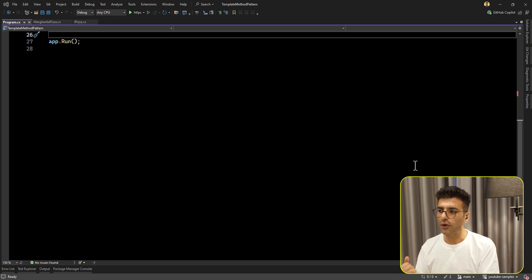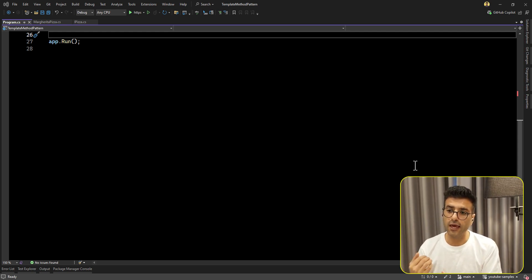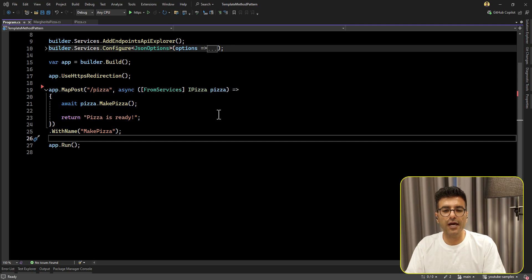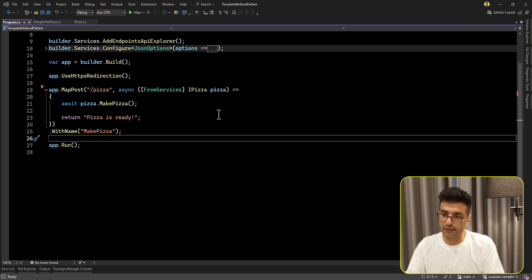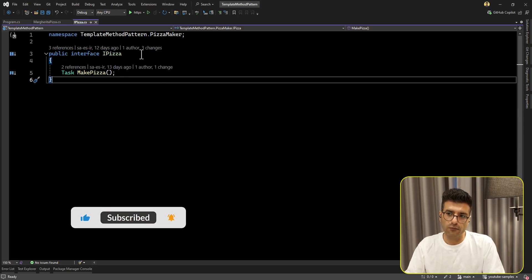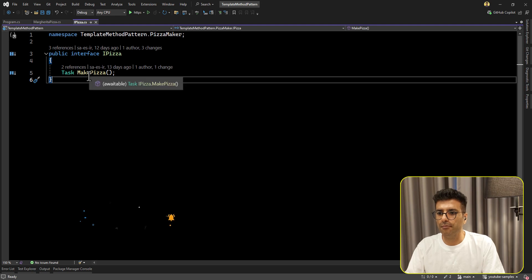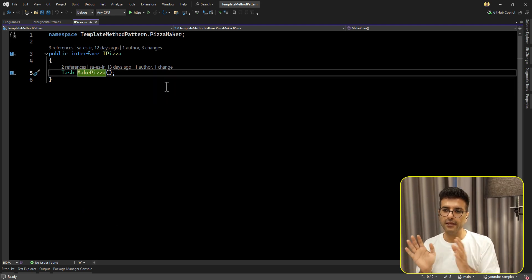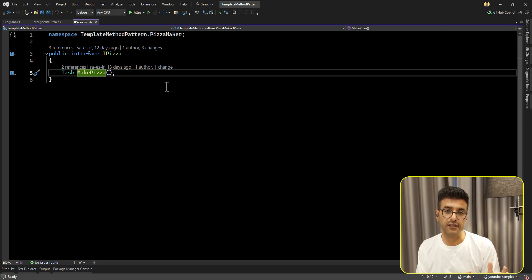Let's start with the code and see how we can refactor it to use the Template Method. Here I have a very simple code - we have an API for making pizza. I really like pizza, so I'll use that as the example. Imagine we have one interface with one method called make pizza. Very simple. Currently we have only the Margherita pizza type.